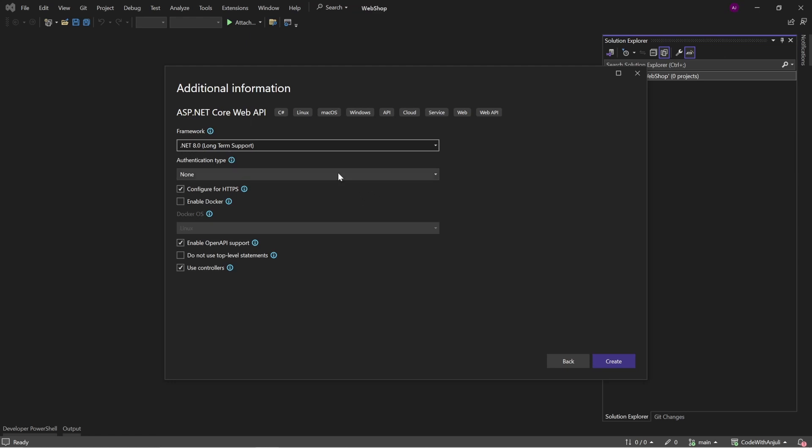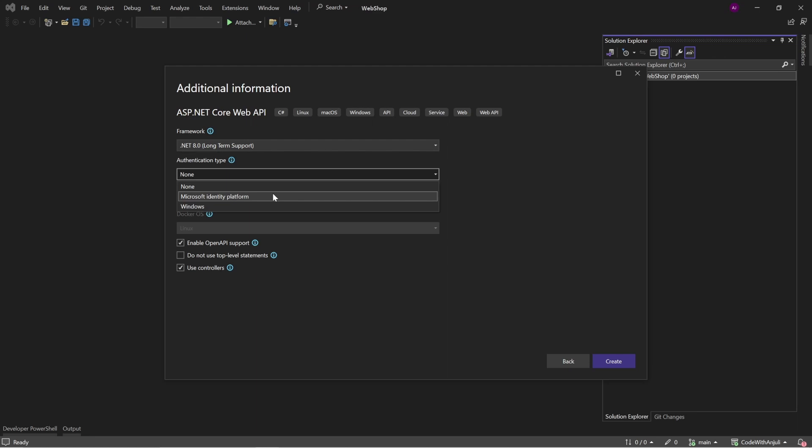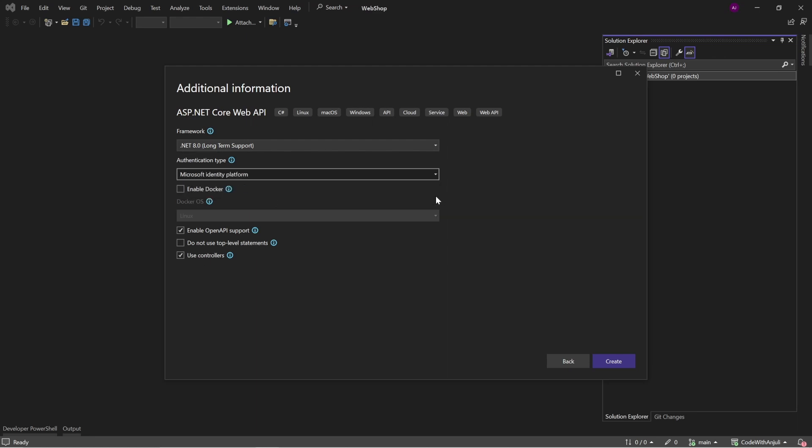And important here, you can choose an authentication type. And if you choose the Microsoft Identity Platform, it will actually already configure almost everything for you, which is great. So just pick that one and click create.